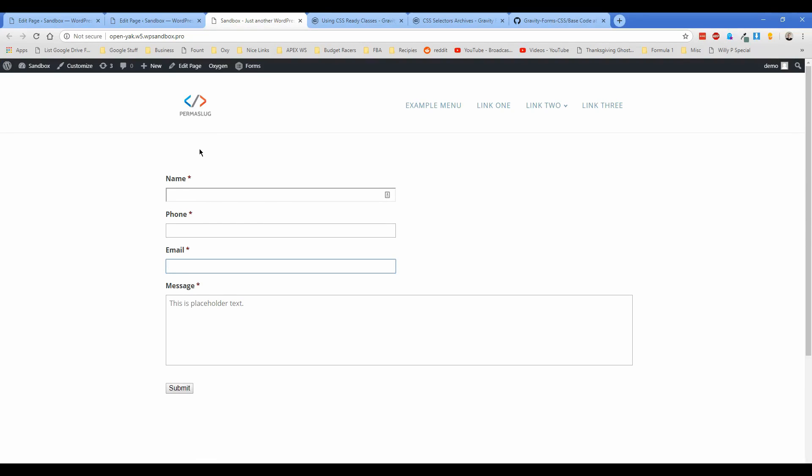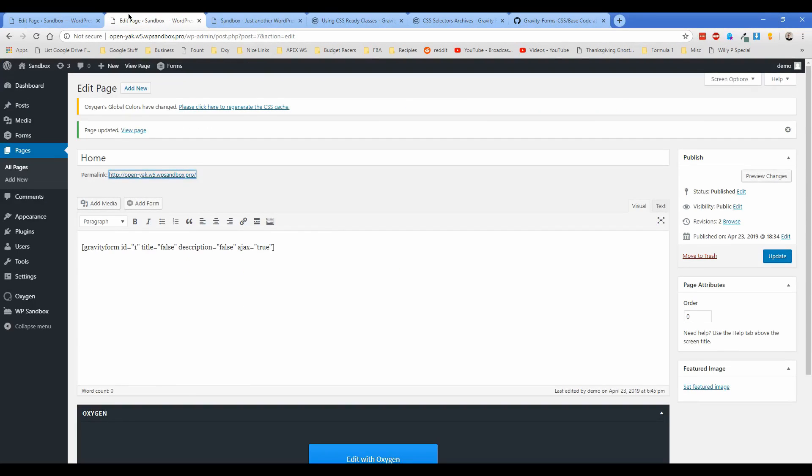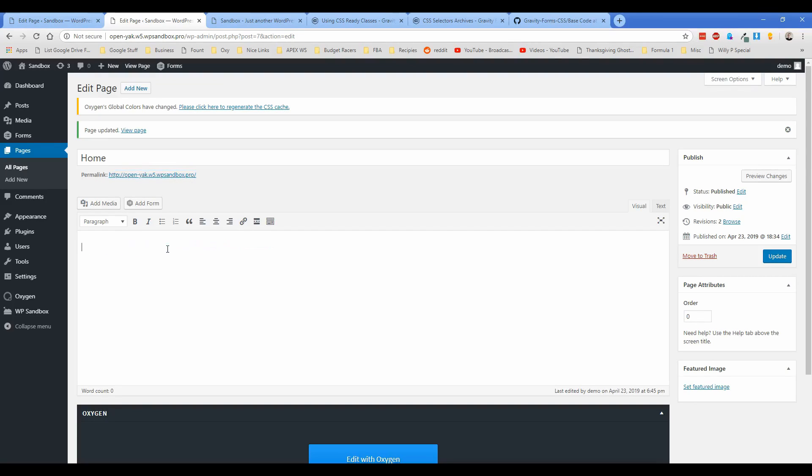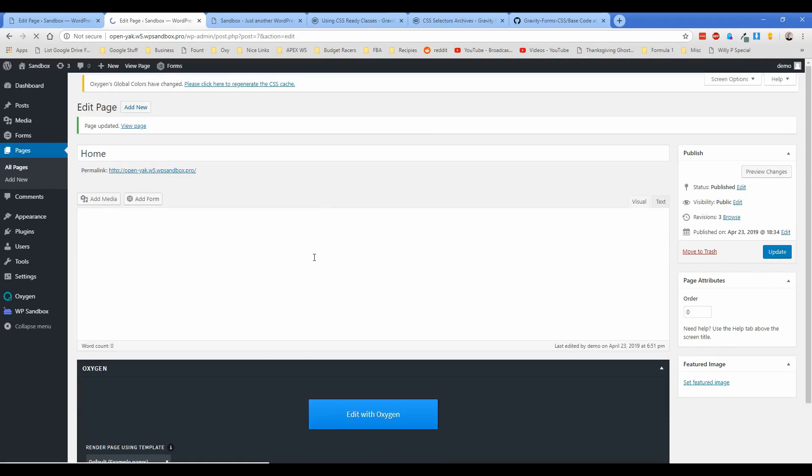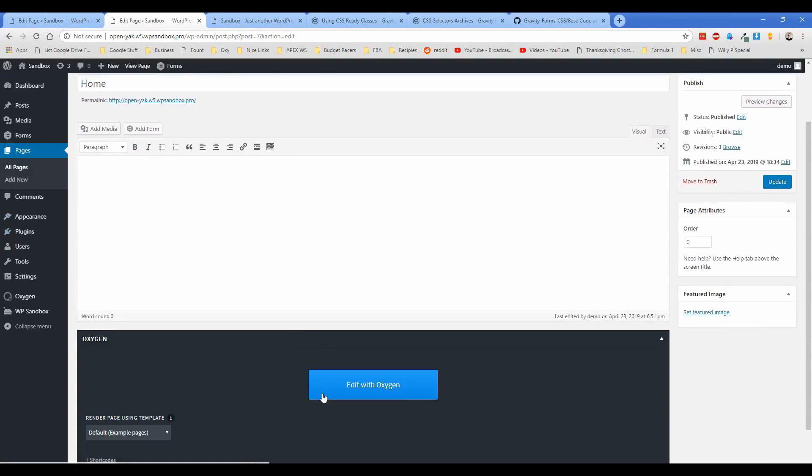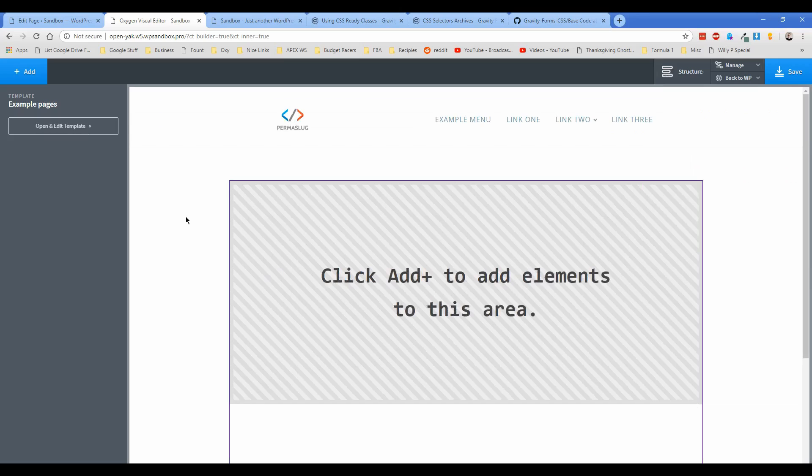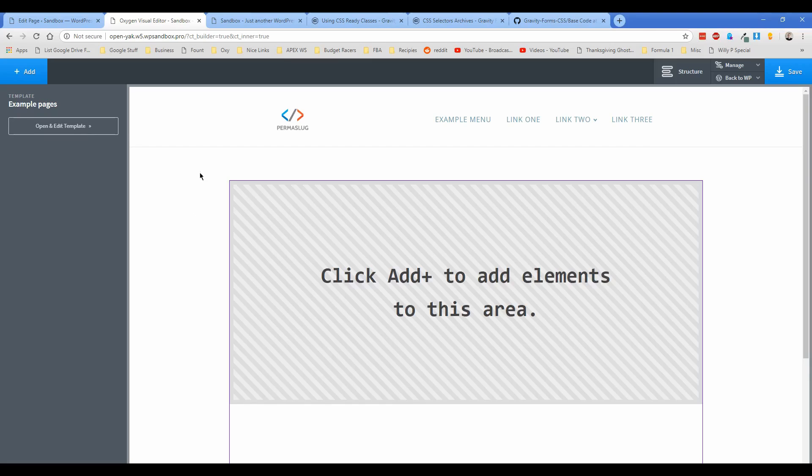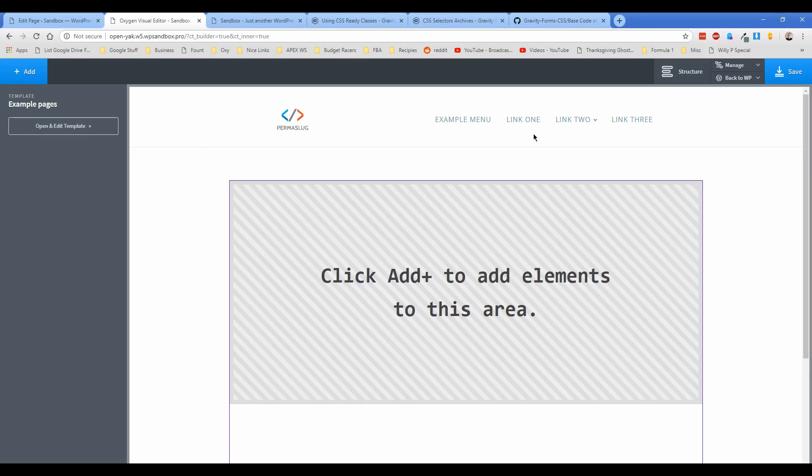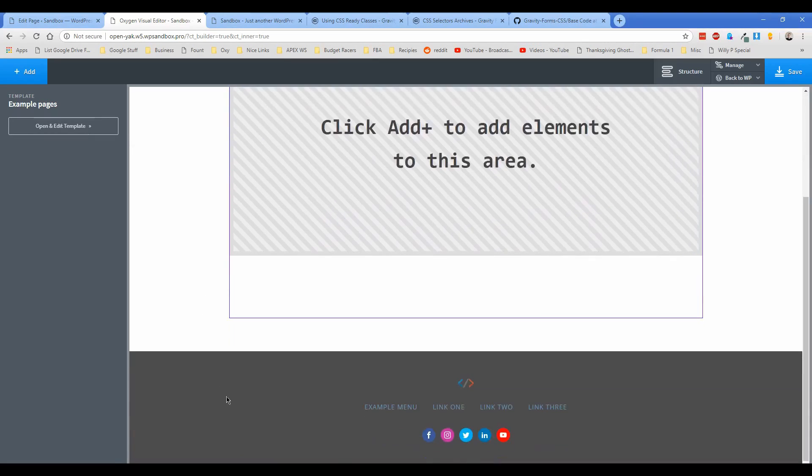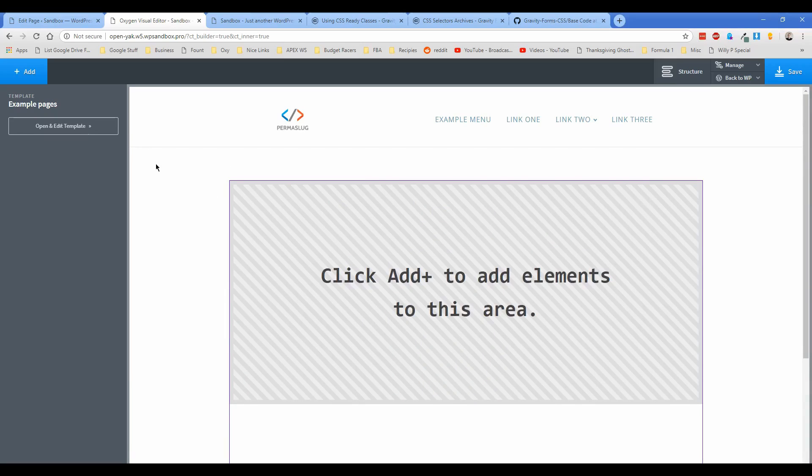So what I'm going to do is actually, instead of having the Gravity Forms shortcode here in the WordPress content editor, I'm just going to update the page so that there's nothing in there, and then I'm going to click on Edit with Oxygen. For those of you not familiar with the Oxygen editor, this is what it looks like when you're actually designing the content of a page. What I've done is create a template with a basic header and footer, and then also added the inner content element.